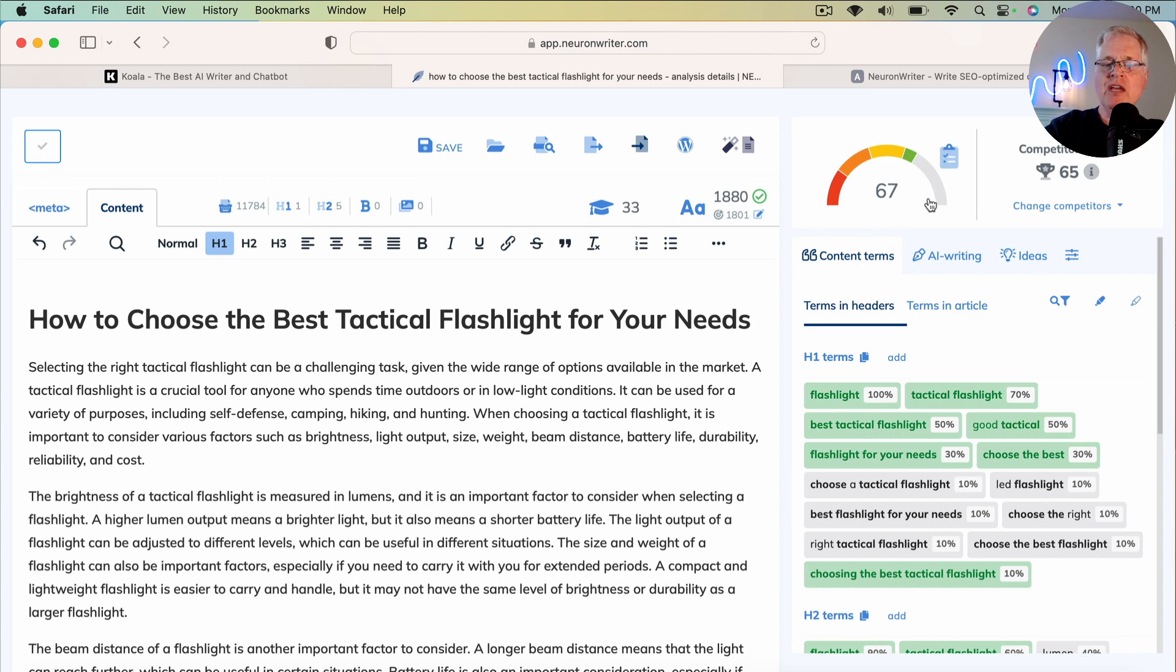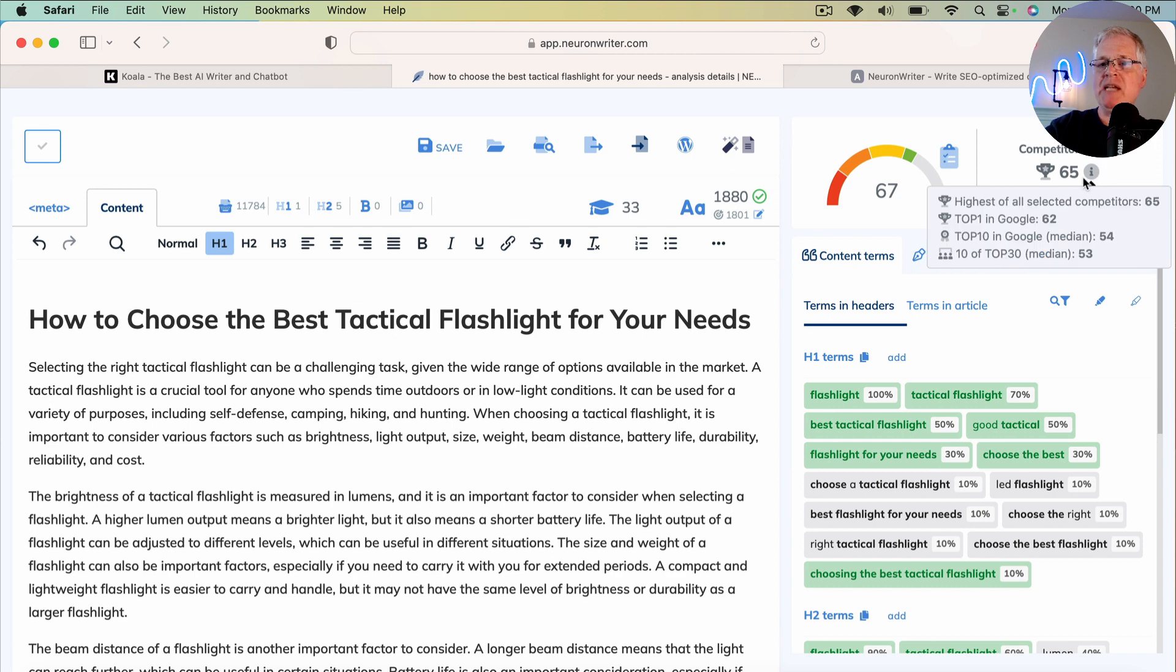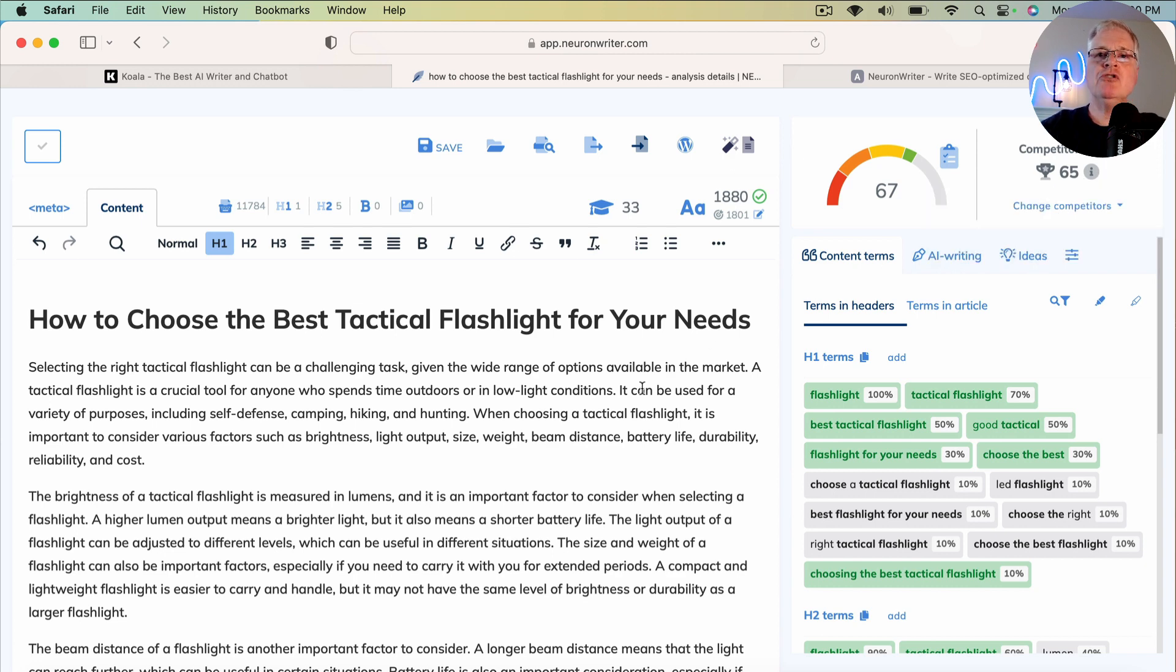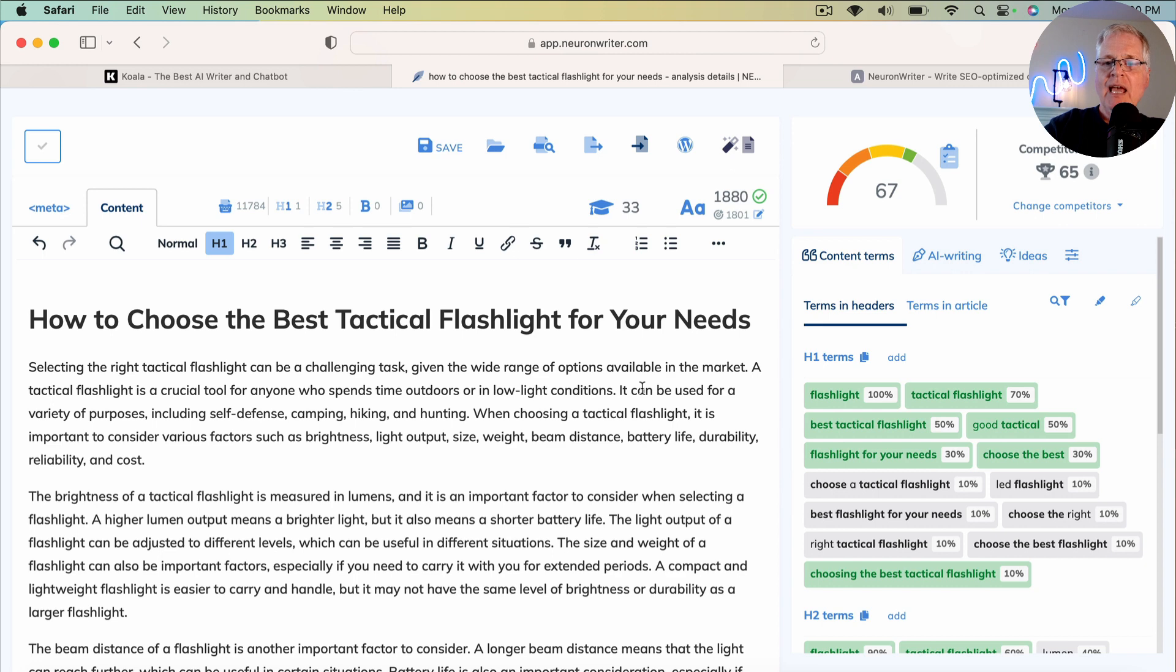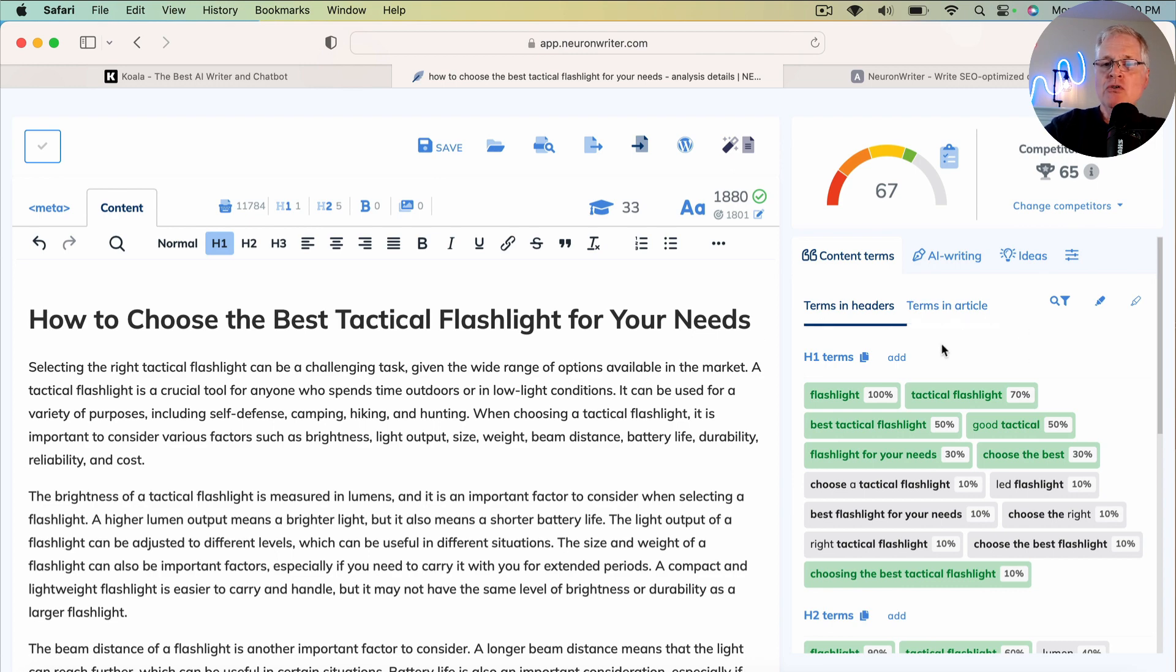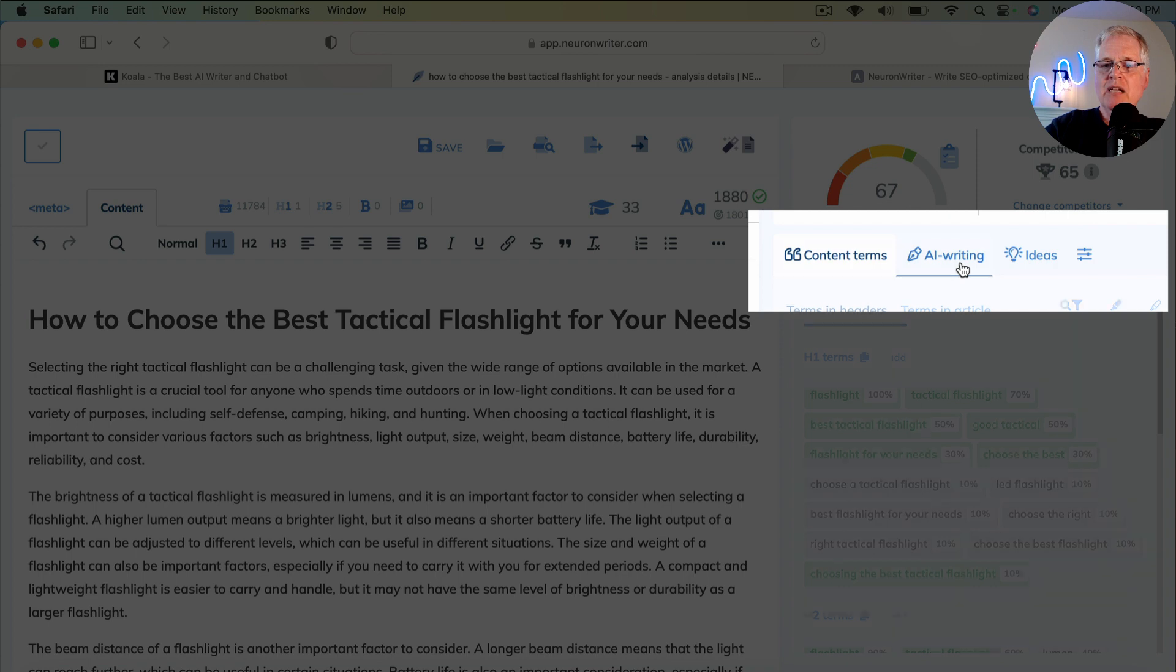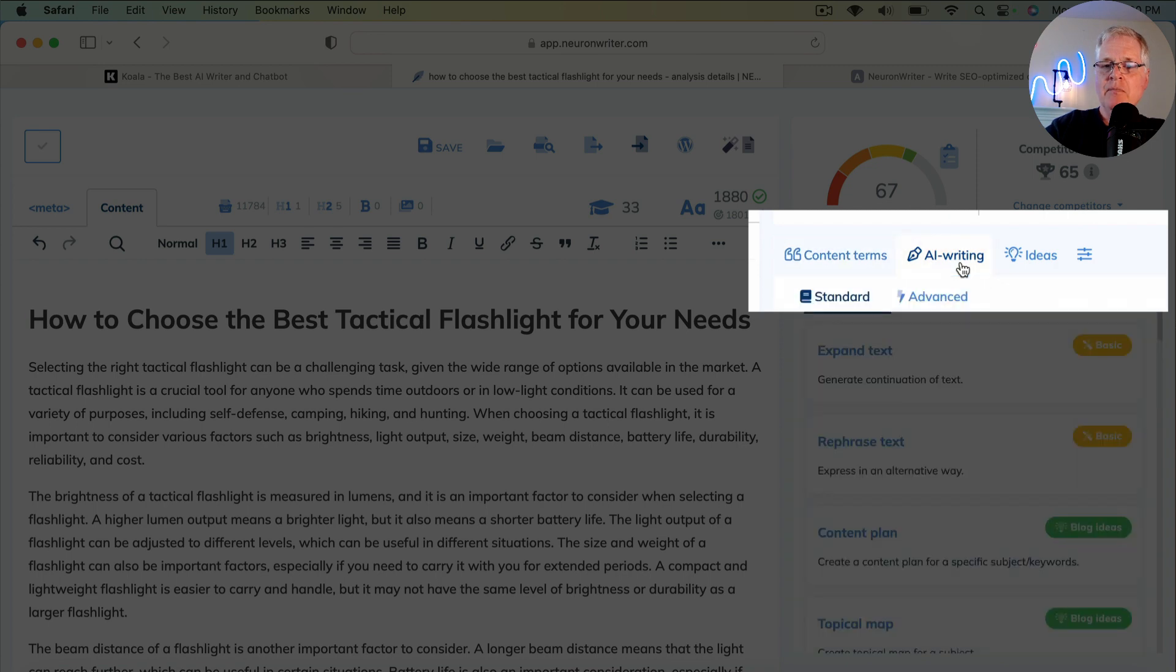So you're thinking, okay, I'm outranking the competitor's best score of 65. Well, there is one trick in Neuron Writer that we can do. And it's not really a trick. It's a feature that I don't think everybody knows about. I certainly didn't know about it until recently because I just don't use the Neuron Writer AI writing tools that often. So if you do go to their AI writing tools, which is right here, and click on it...